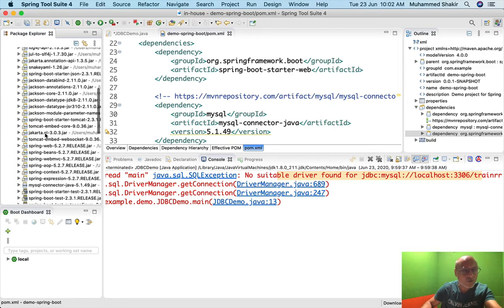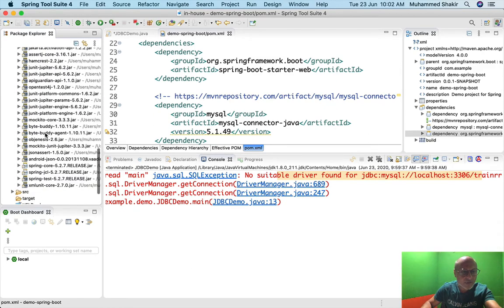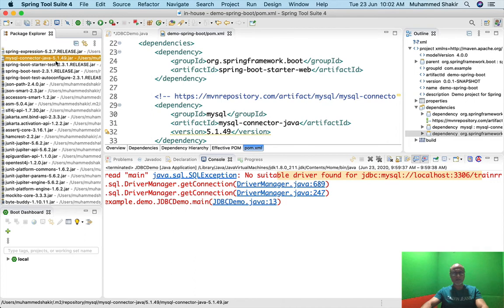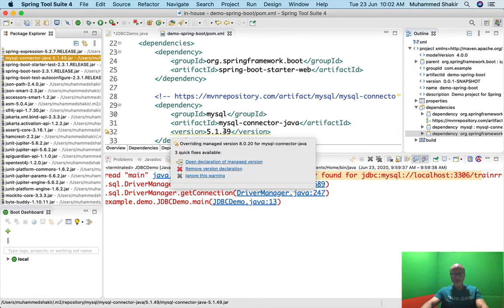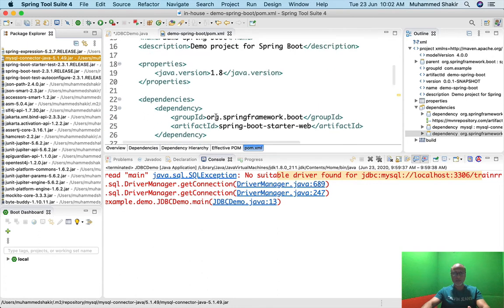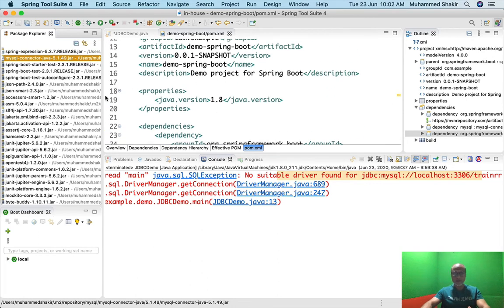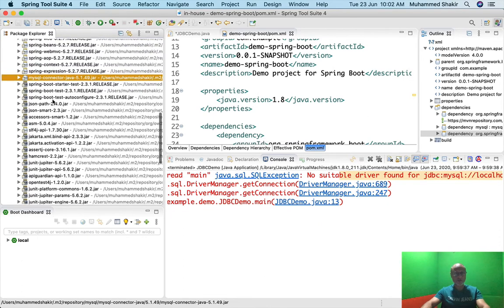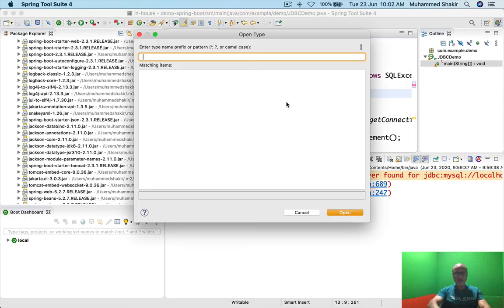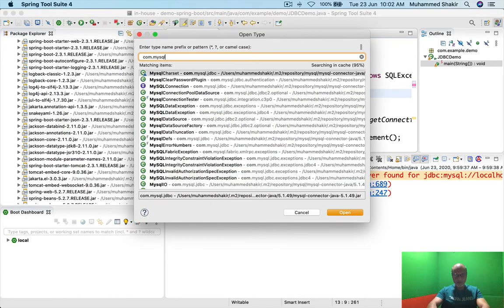If I scroll through here I will find it: mysql-connector-java-5.1.49. There is a warning about overriding managed version, which comes from the Spring Boot parent POM — don't worry, I'll explain that later. Now when I use Ctrl+Shift+T and search, I get com.mysql.jdbc.Driver.